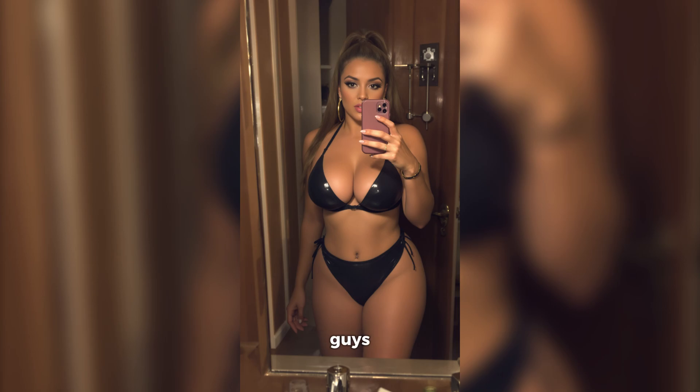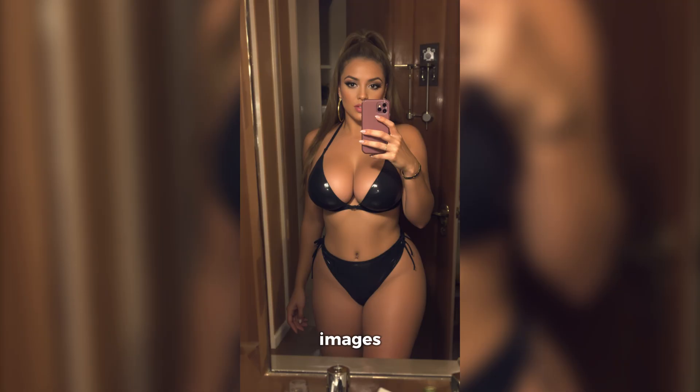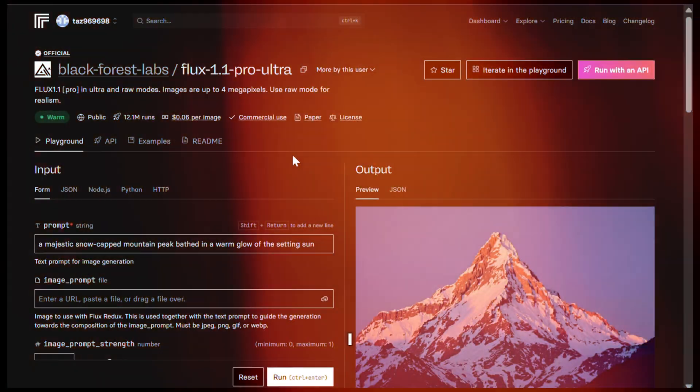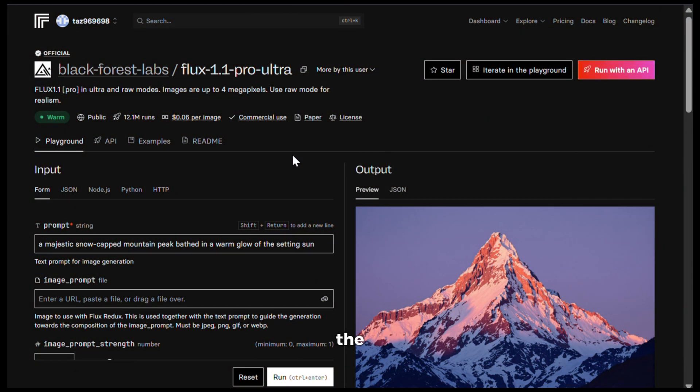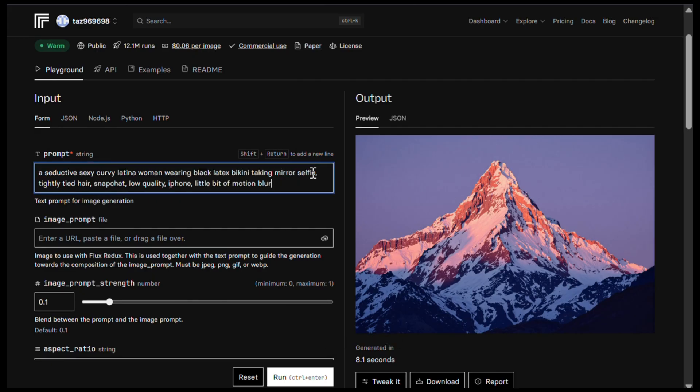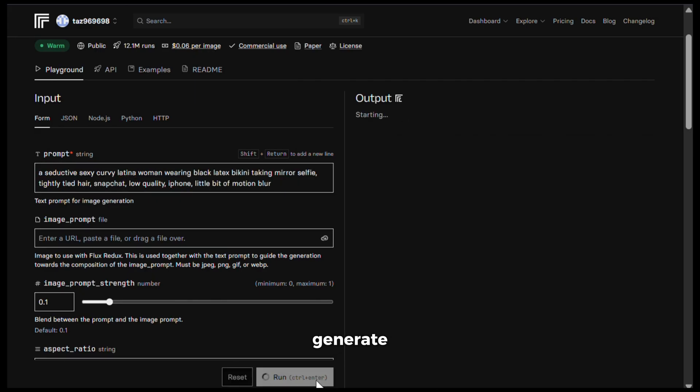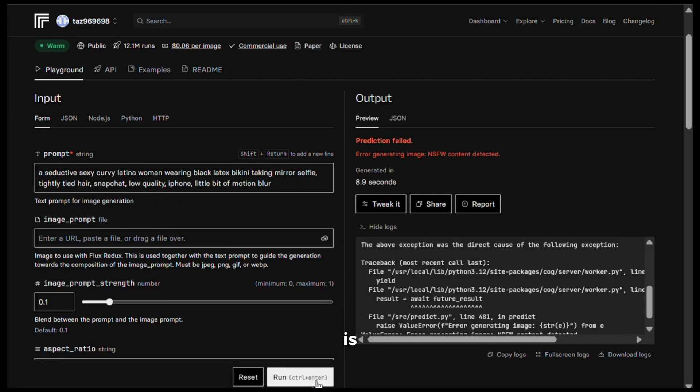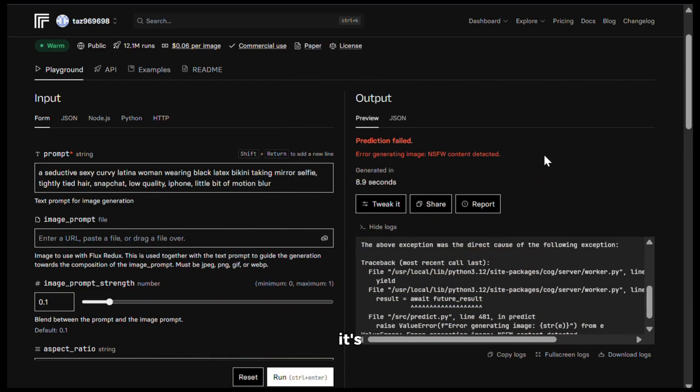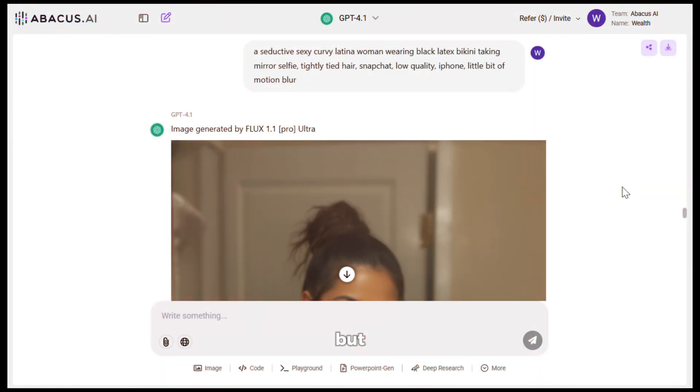Now, believe me, guys, other AI image generators won't even let you generate bold images like this, even when you purchase their subscription. Let me show you. So I will open the Flux Ultra image generator on Replicate, then paste the same prompt and hit generate. And here is the warning that it cannot generate the image. And Replicate is paid by the way. So even when it's using Flux Ultra, they have tweaked the settings to ban anything bold.